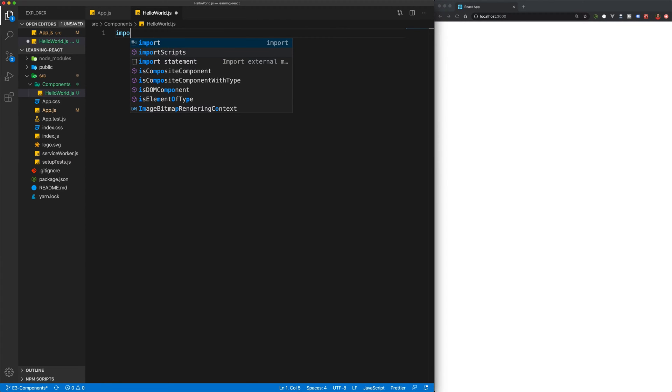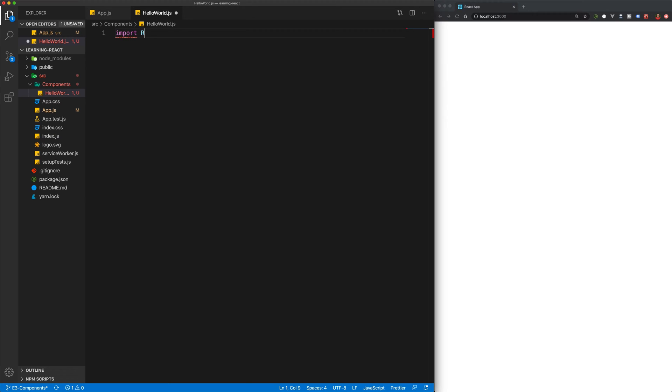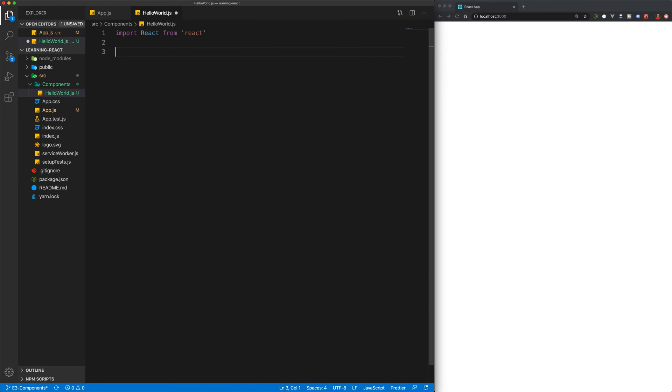The first thing we want to do is import React from React. Now that we've got React imported, we can declare our components.